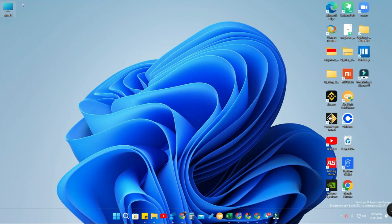Now just minimize or close the Settings option. You will now see the This PC icon on your desktop. That is the first method.